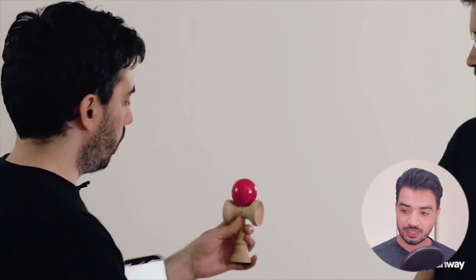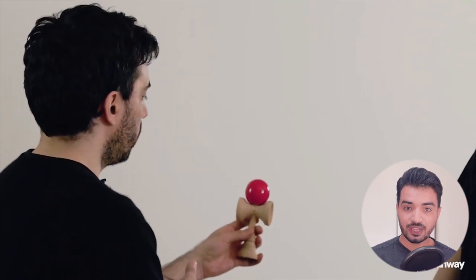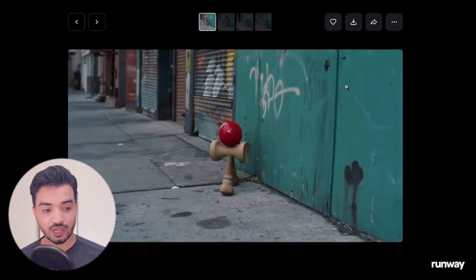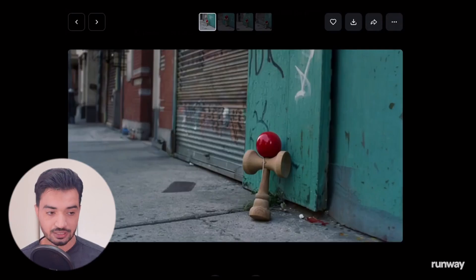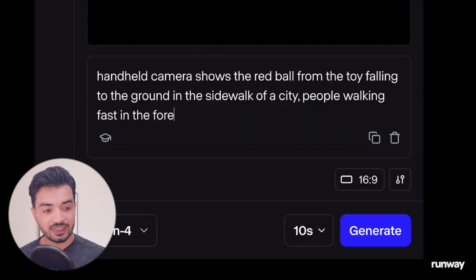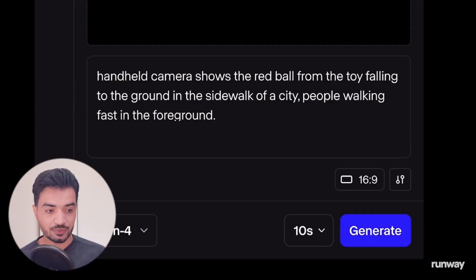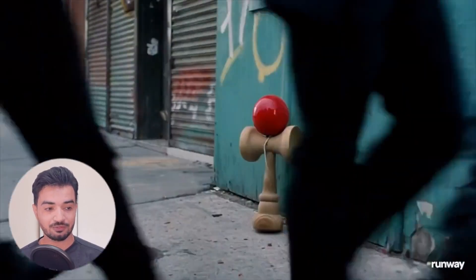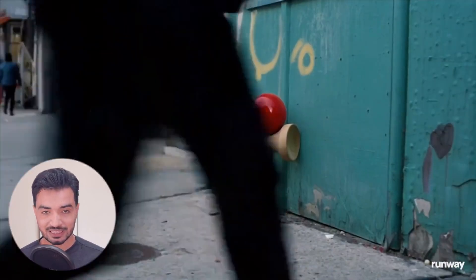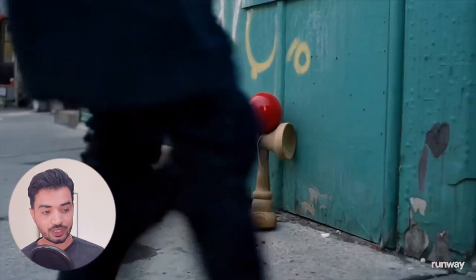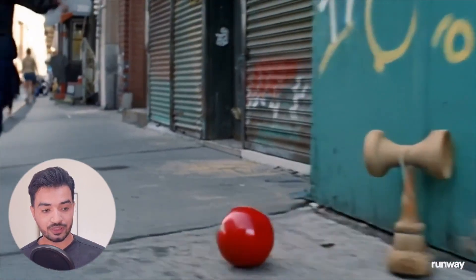The most impressive part they did is they took an object, took a picture of it, then created an image using Runway — because Runway generates images too — and fed that image with a prompt into the video generator. And as you can see, the result is amazing. You see the detail, the reflection, and you can even do that with physics.